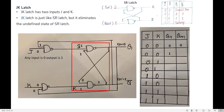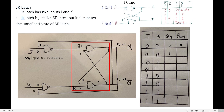Now let us look into the truth table. J and K can be 0,0 or 0,1 or 1,0 or 1,1. We use QN as the present state output and QN+1 as the next state output. For each combination of J and K, the present state QN can be either 0 or 1, and we need to identify what the next state QN+1 will be.